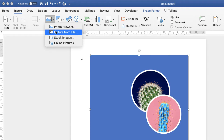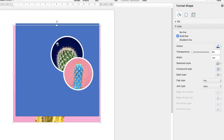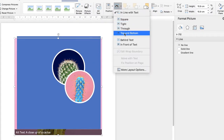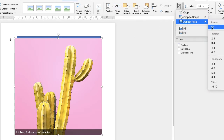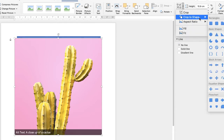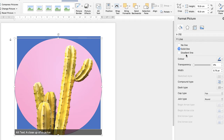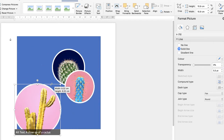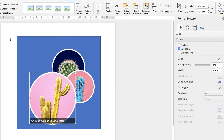For the third picture: Insert → Picture → Picture from File. Click the picture and insert. Wrap Text → In Front of Text. Crop → Aspect Ratio → 1:1 → Enter. Crop again → Crop to Shape → Circle. Go to Format Picture → Solid Line → White → 5.5, and reduce the size. Then send this one backwards as well.